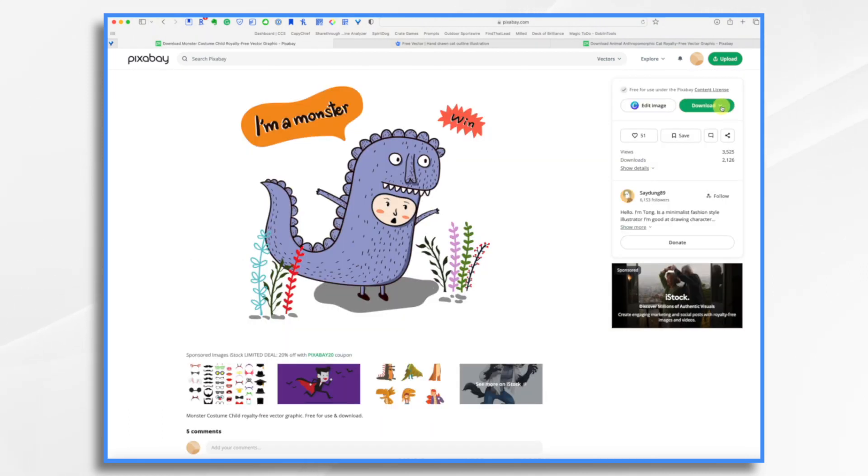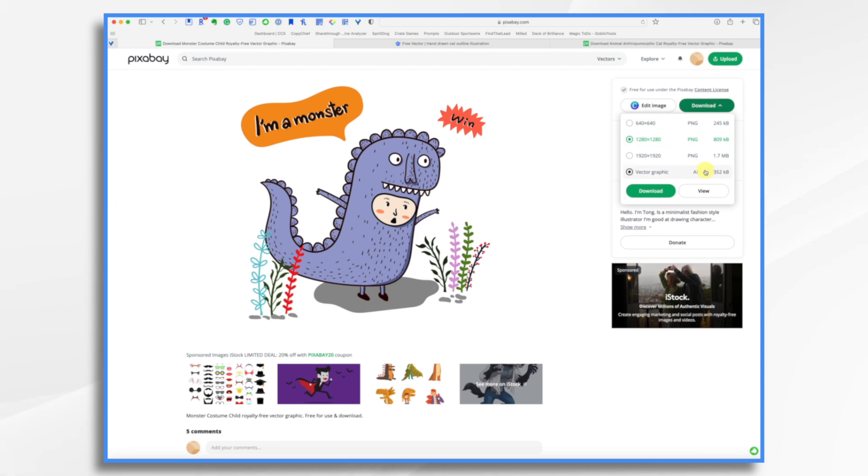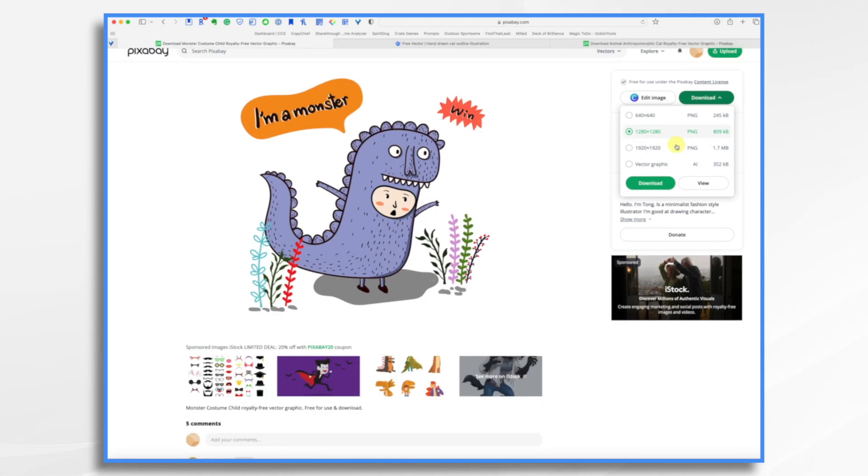And again, for download, you get options. In this case, I want PNG. Okay, so there's no SVG offered.